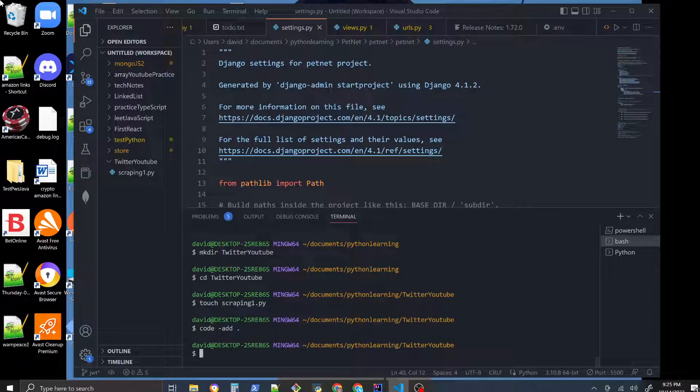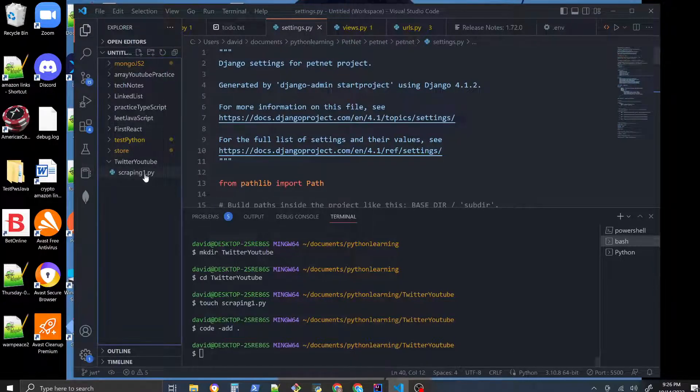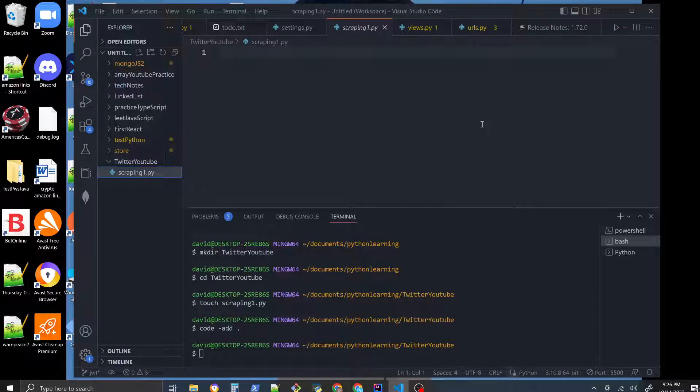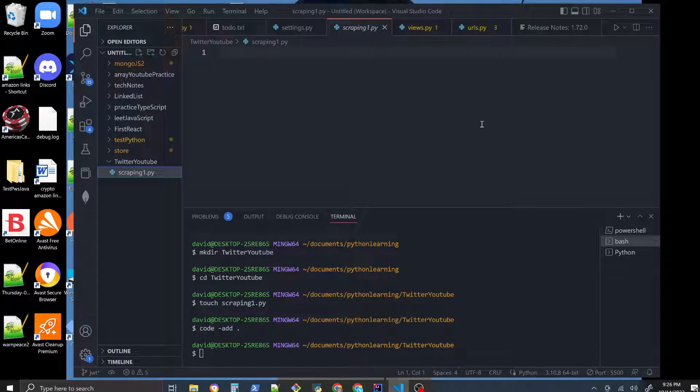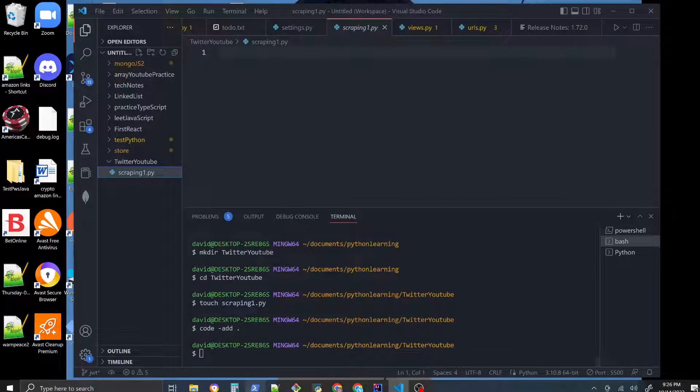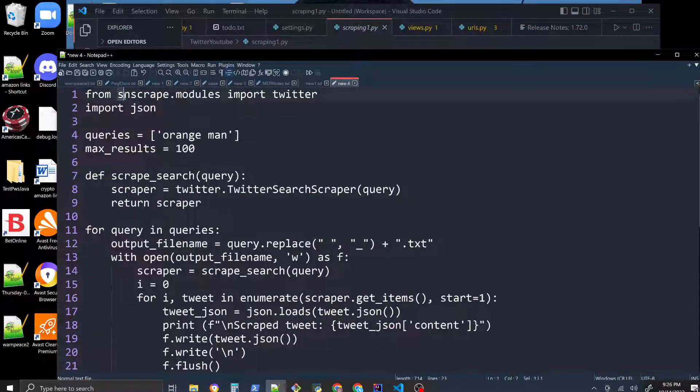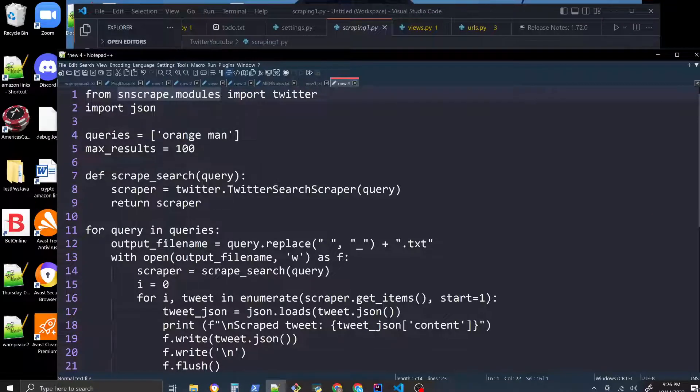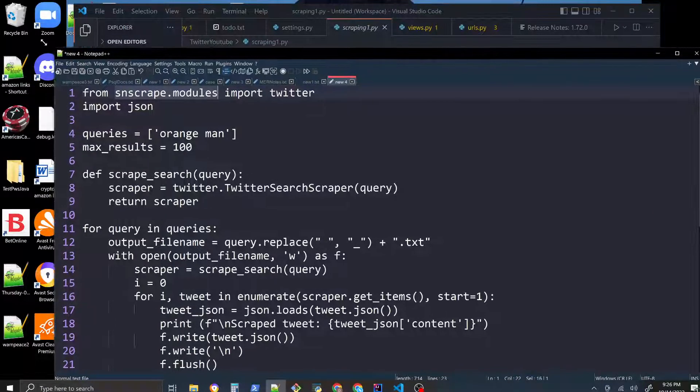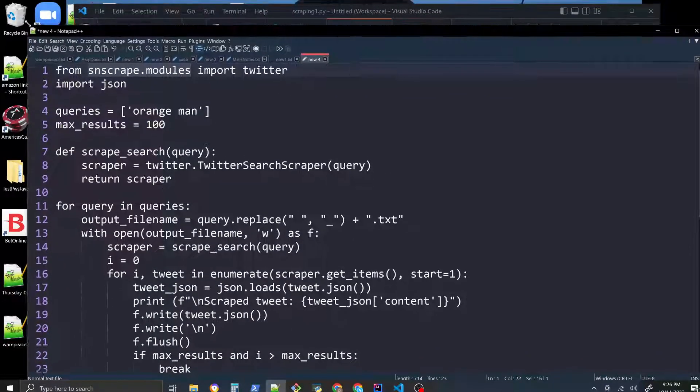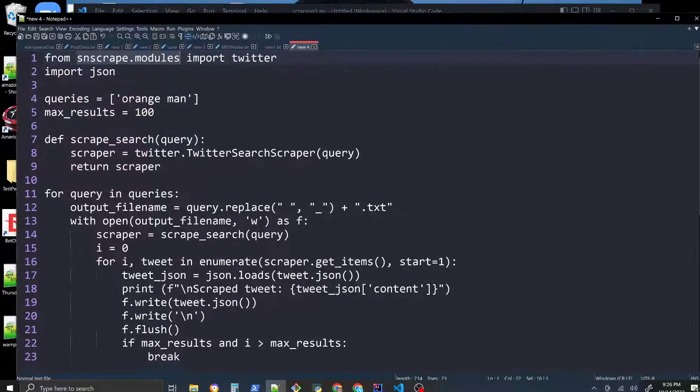Now we have it right here. One thing we're going to use is this thing called SNS scrape module.